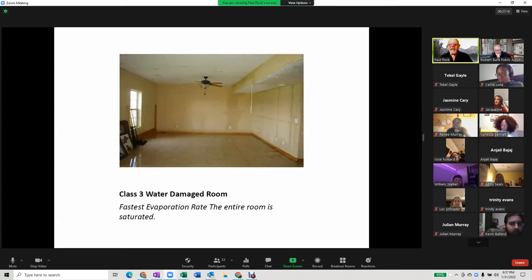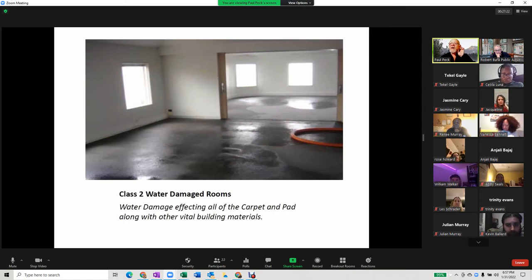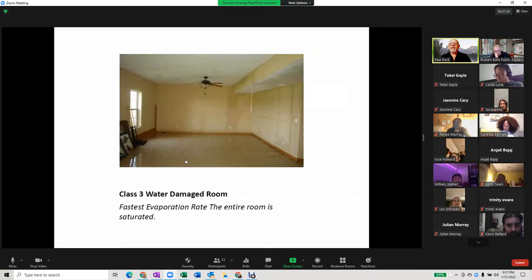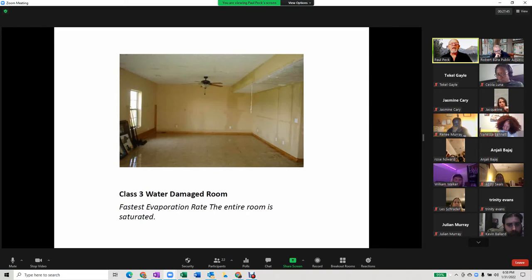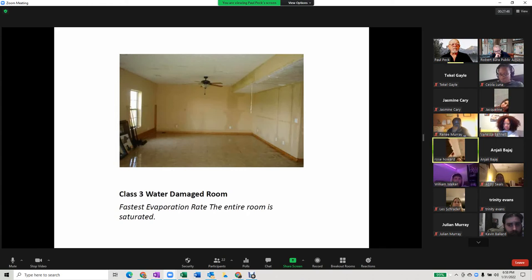Class three is the fastest — the entire room has been saturated. With class two you have two surfaces, like walls and floor. In class three you have the ceiling, walls, and floor all damaged. The entire room has been saturated, and here you need a very careful, methodical approach to drying and preserving the room.